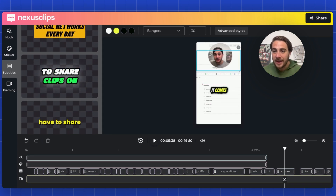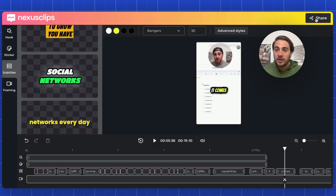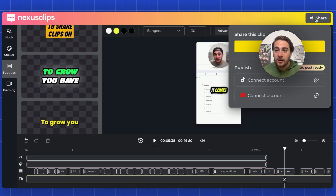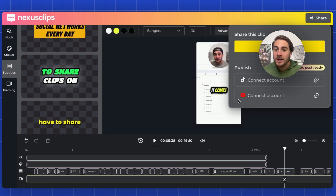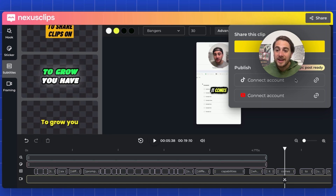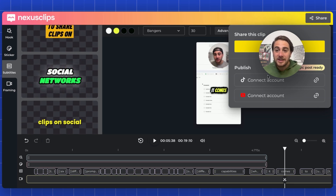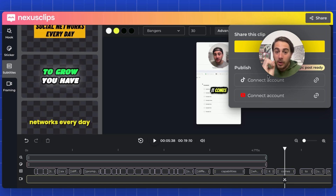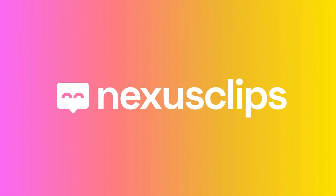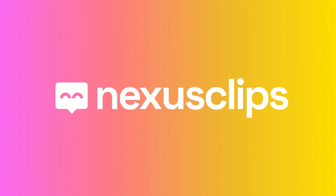Once you're done editing, all you have to do is click "Share" — you can download it, or connect to YouTube or TikTok and post it when it's ready. Now you know exactly how Nexus Clips works. I want to share a few other things you need to know about YouTube Shorts.